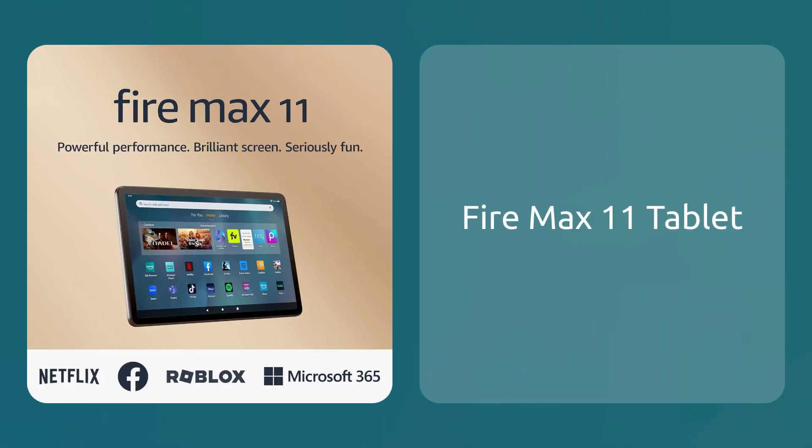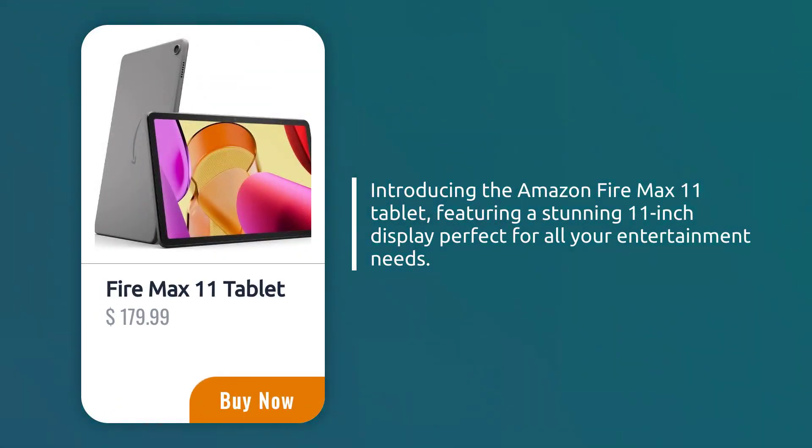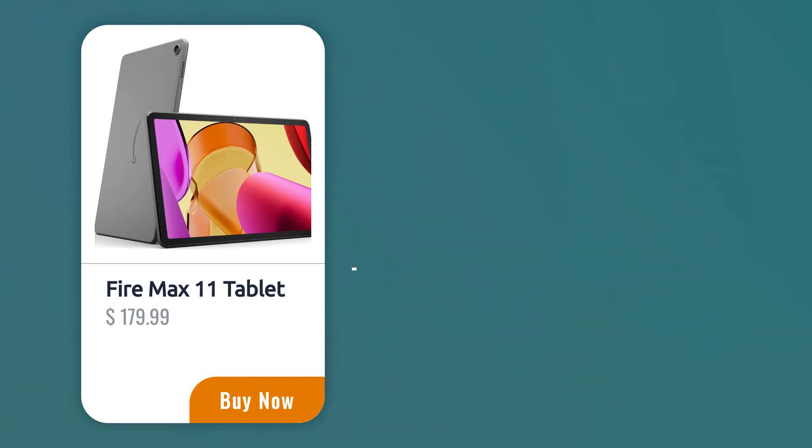FireMax 11 Tablet, sold by Amazon.com. Introducing the Amazon FireMax 11 Tablet, featuring a stunning 11-inch display perfect for all your entertainment needs.